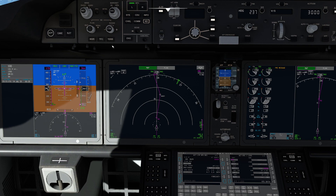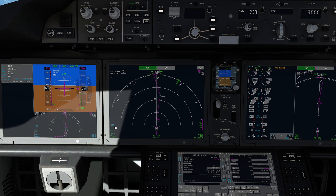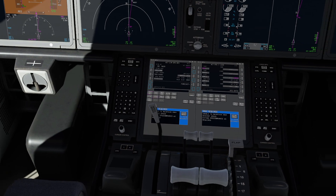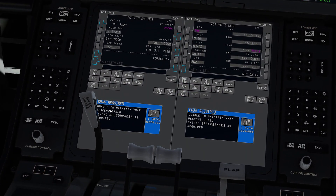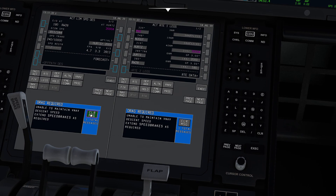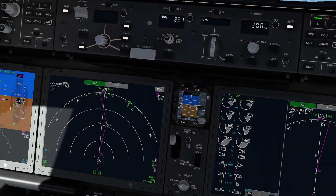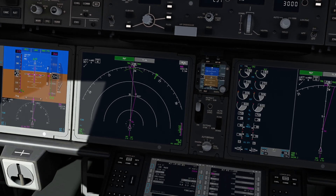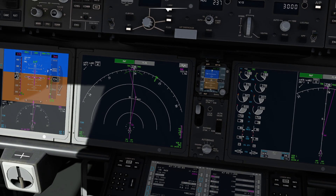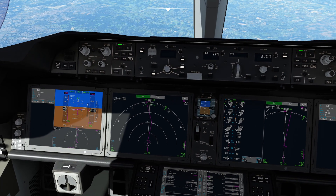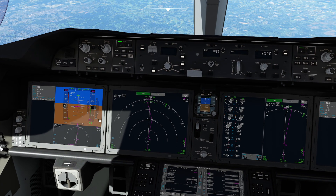Since we're coming down, I want to turn on the terrain view, which will give us a pretty good look at things around us. We're getting an FMC warning: 'Unable to maintain VNAV descent speed — extend speed brakes as required.' Don't worry about it too much. We'll extend the speed brakes when we need to. The people who designed this FMS chose that as my descent point based on their calculations, hence this insanely high speed descent.